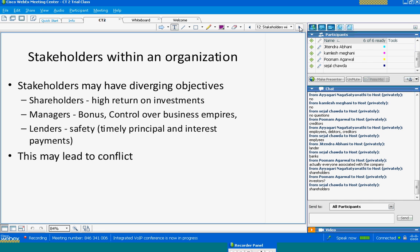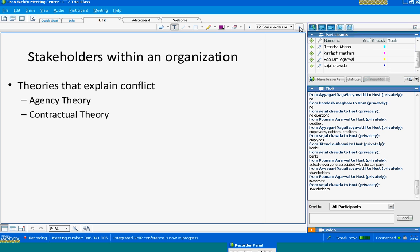Stakeholders have diverging objectives. The shareholder expects a high return on investment. Managers, since they are the ones implementing decisions and having most control over the business, look for large businesses — even if making losses, as long as they are managing a two-billion-dollar company. Lenders would expect safety: if they have lent money, they want it back in time with the agreed interest. These diverging objectives may lead to conflict.